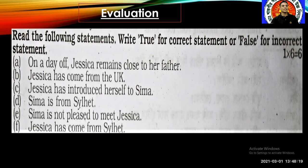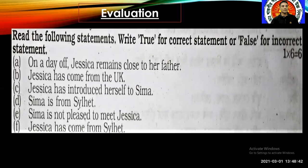Now Activity Three: True or False. Read the following statements and write 'true' for a correct statement or 'false' for an incorrect statement. There are six sentences. A) On a holiday, Jessica remains close to her father. B) Jessica has come from the UK. C) Jessica has introduced herself to Shima. D) Shima is from Sylhet. E) Shima is not pleased to meet Jessica. F) Jessica has come from Sylhet.